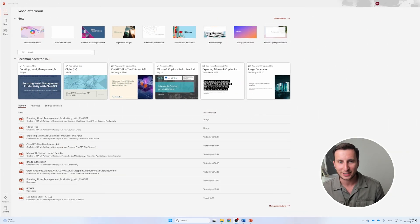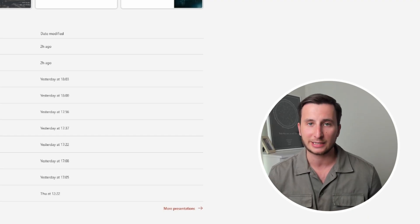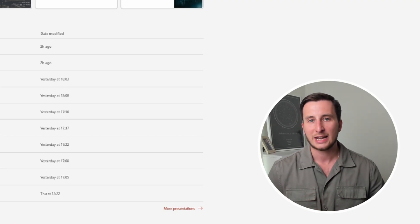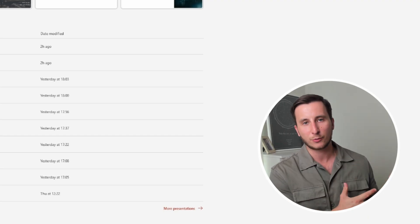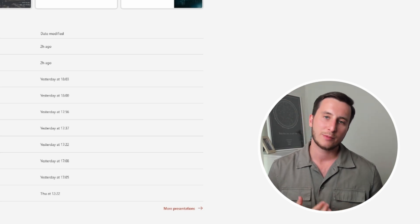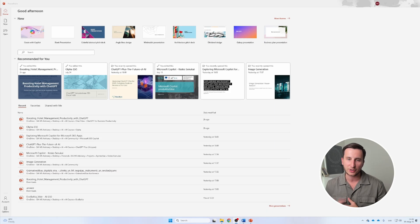By the end of this video, you will see how to go from content to a board-ready deck without template gymnastics or pixel pushing. In order to have Copilot for Microsoft PowerPoint, you basically need to get a license for your Microsoft 365 Copilot. I have a video showing how you can get a license for your Microsoft workspace account, either for personal or professional use.